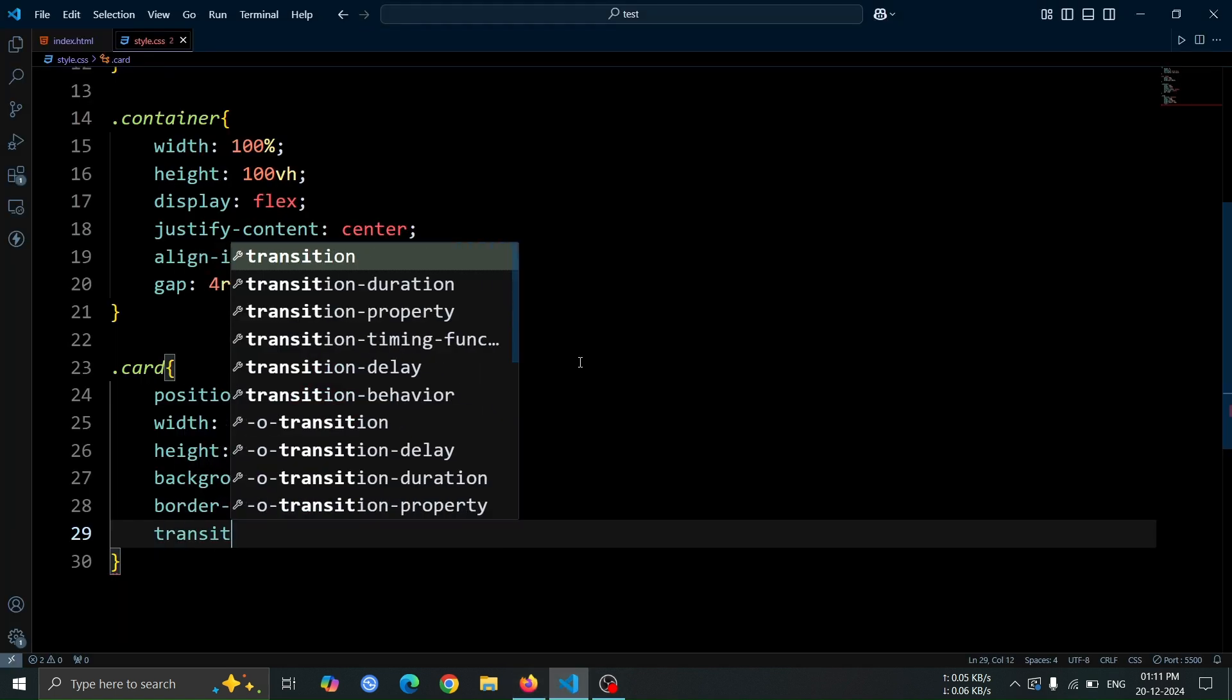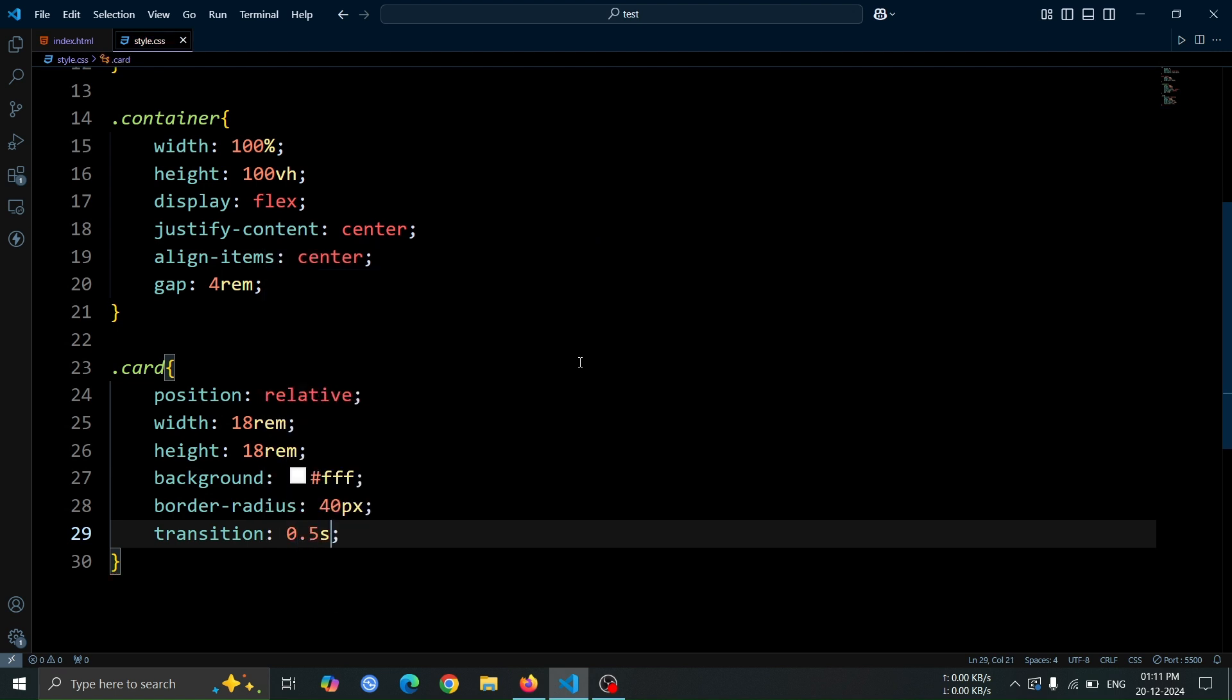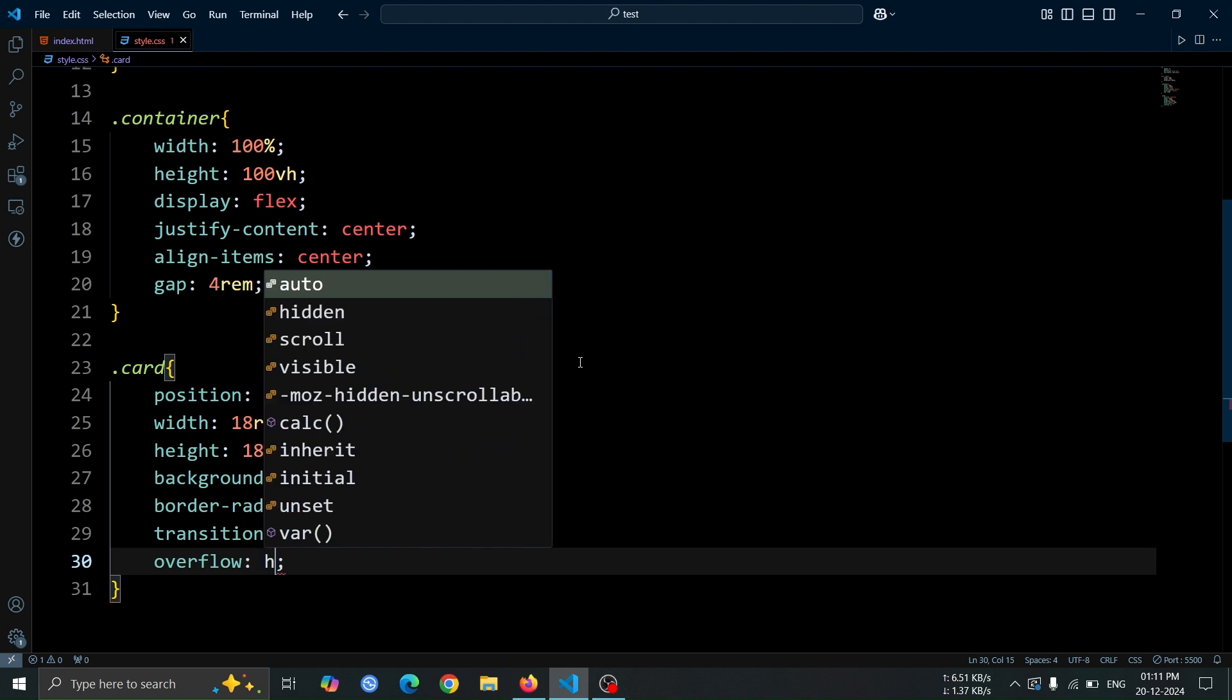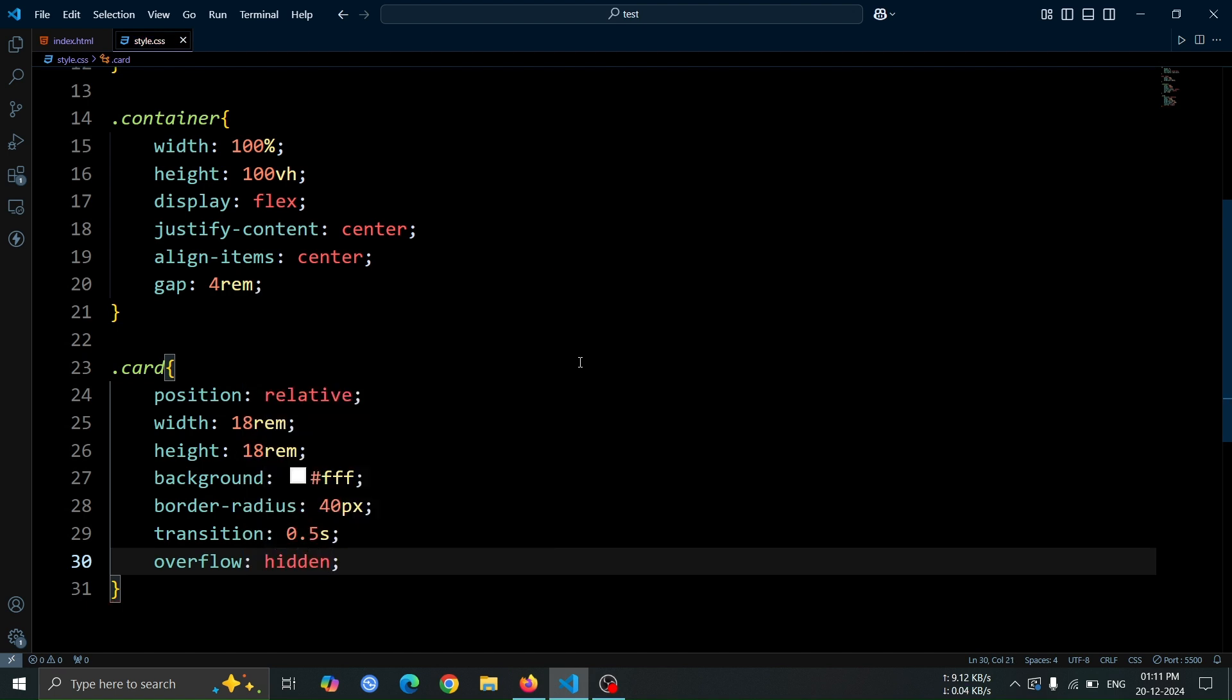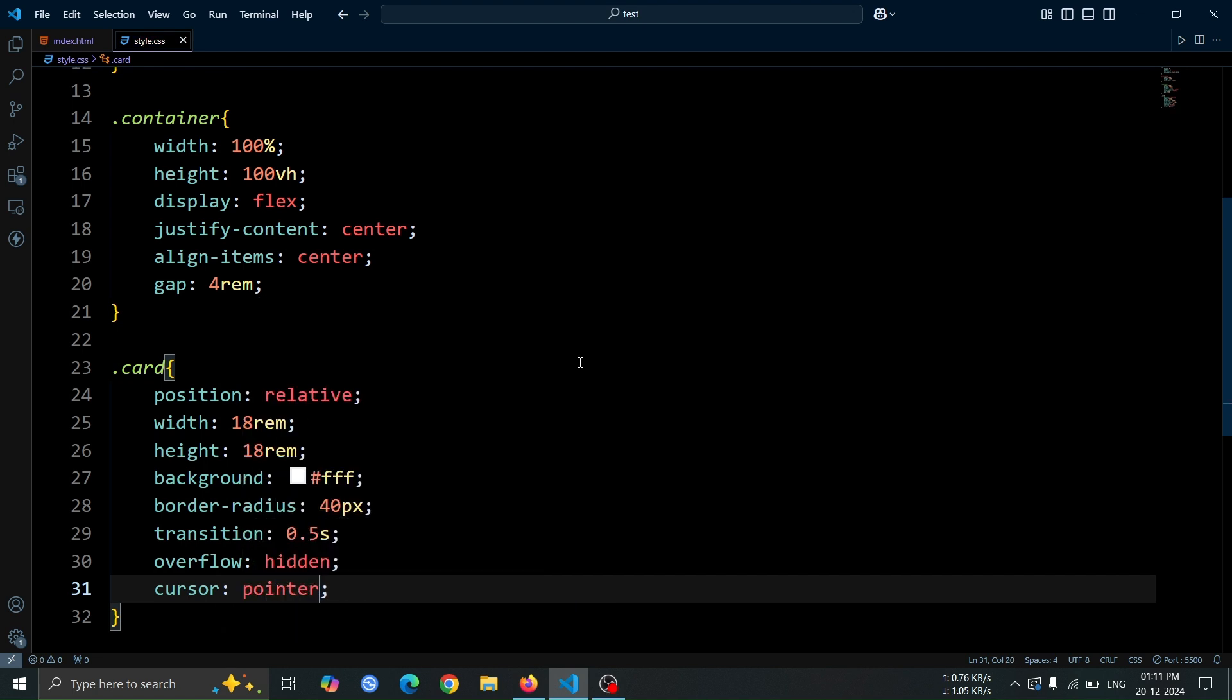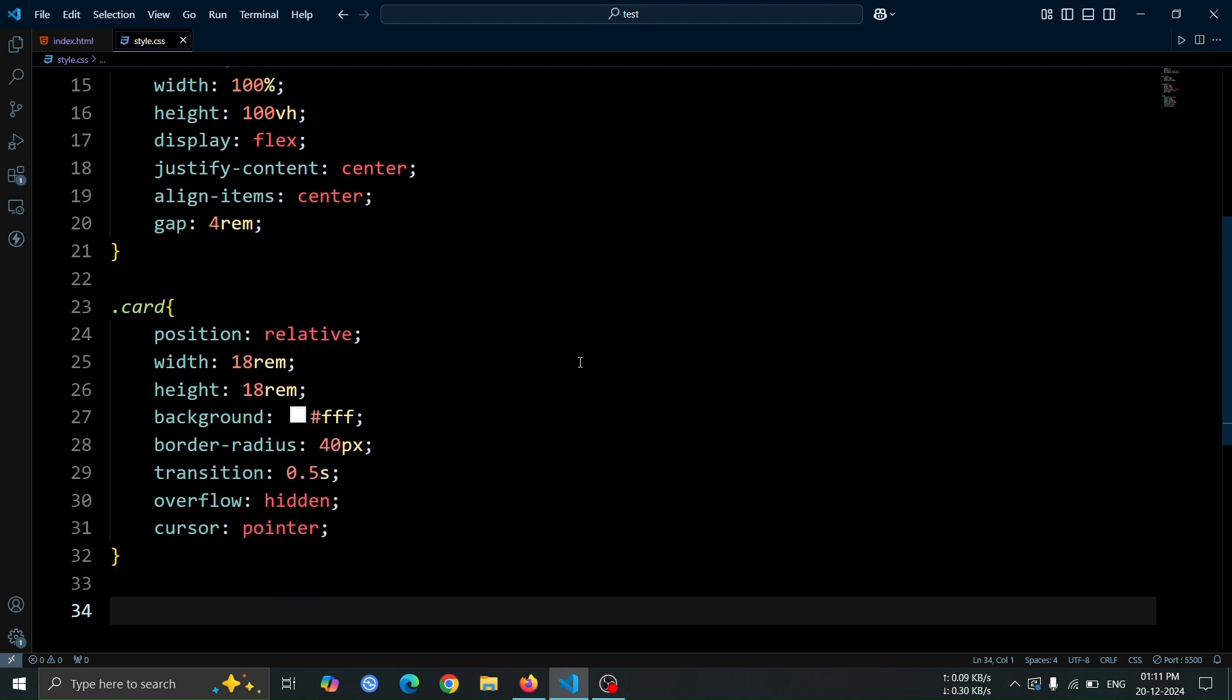After that, let's add transition to 0.5 second to smoothly animate changes when hovering. Use overflow hidden to ensure that any content outside the card's boundaries is hidden. Finally, set cursor pointer to give a visual cue that the card is clickable.